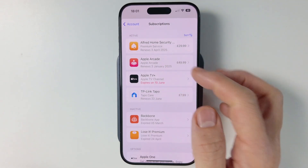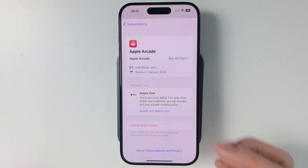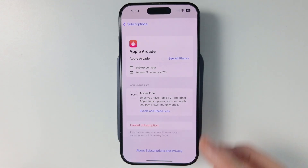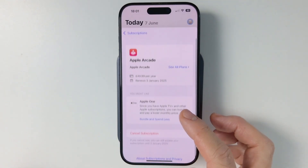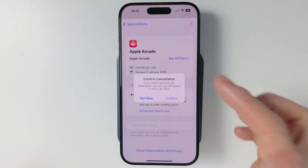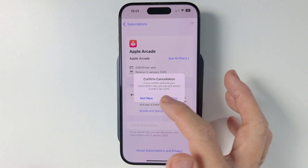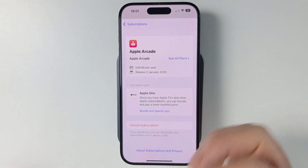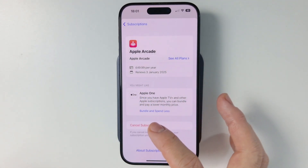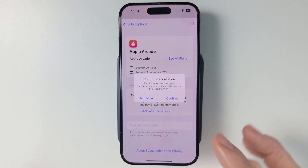So I'm going to cancel my Apple Arcade subscription, for example. We're actually paid up until the 3rd of January. But if I press the cancel subscription button, it just means that I can still access the same content, but it means that I won't be automatically billed next year. So this expires on the 3rd of January. What I'm going to do is press the cancel subscription button.